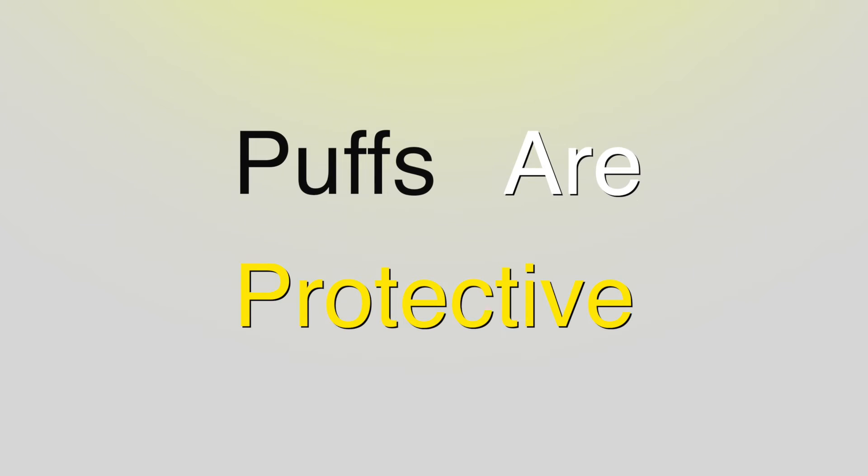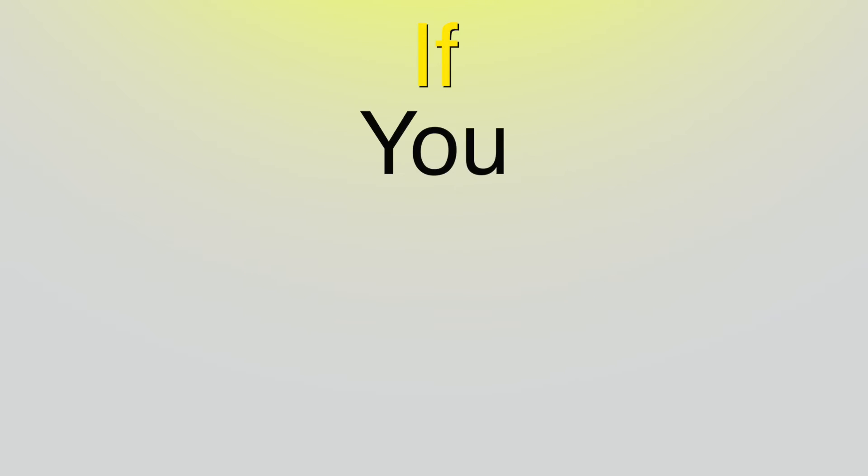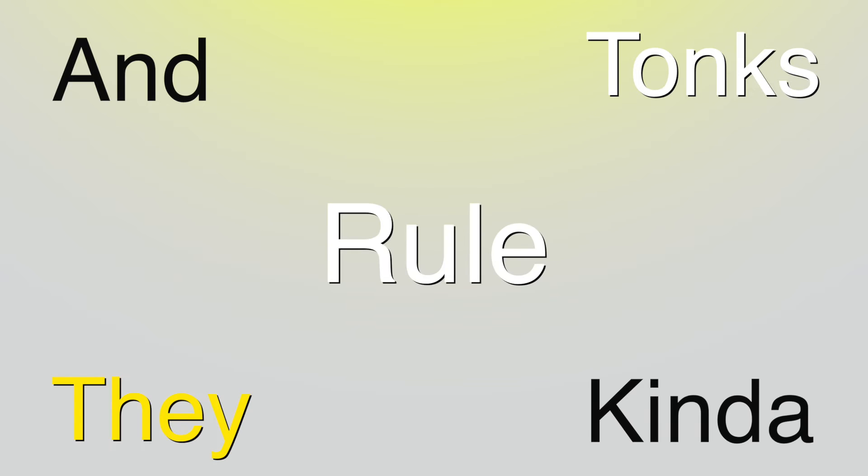Puffs are protective, so don't be rude. If you hurt our friends, well, you're screwed. We have Diggory and Tonks, they kind of rule. Also JK, plus Deadpool.